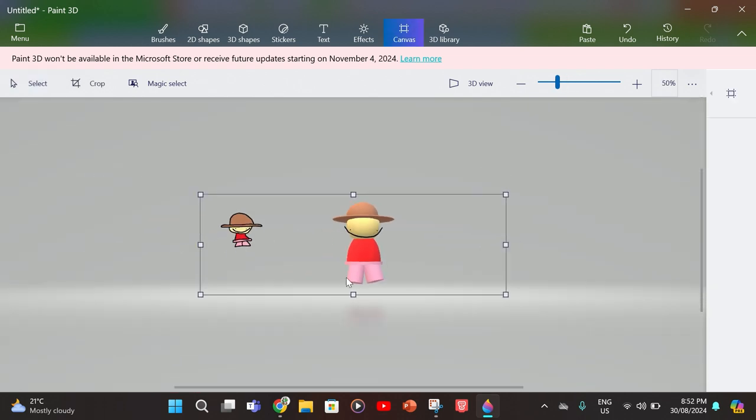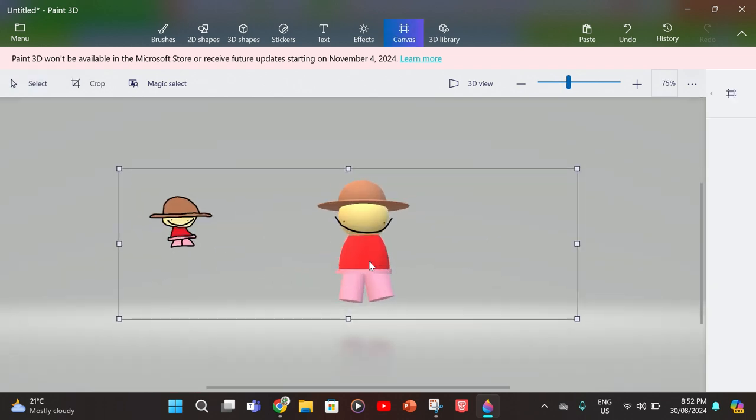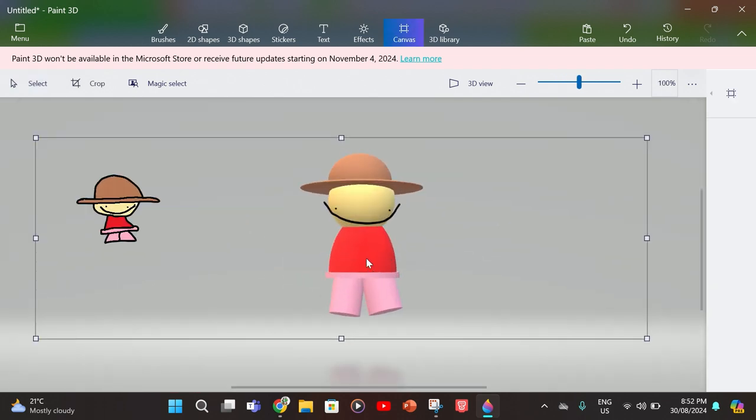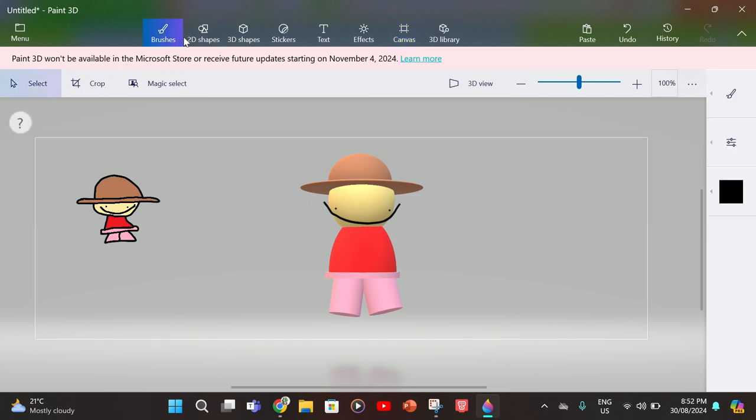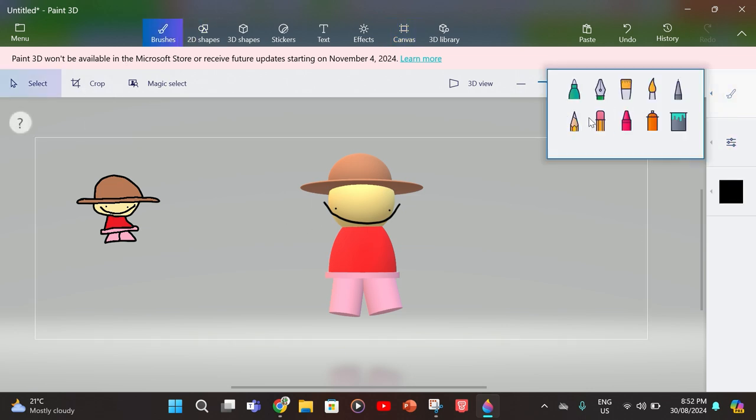There you go, you have your character. Now you can probably get rid of this sketch.